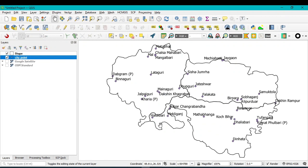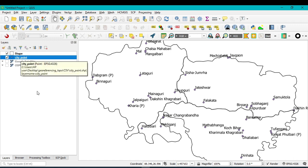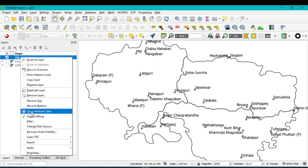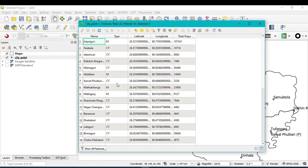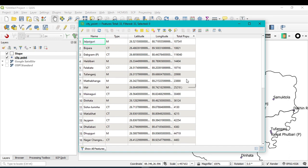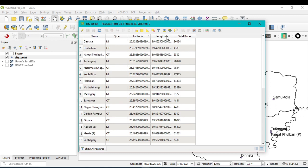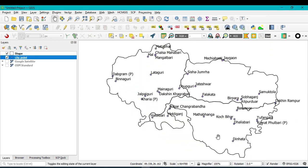All point features and their respective labels now appear. Also, whatever data you exported from the Excel file is preserved. Click on the layer and go to Open Attribute Table — you can see all the attributes from the Excel file, including city type, latitude, longitude, and total population.